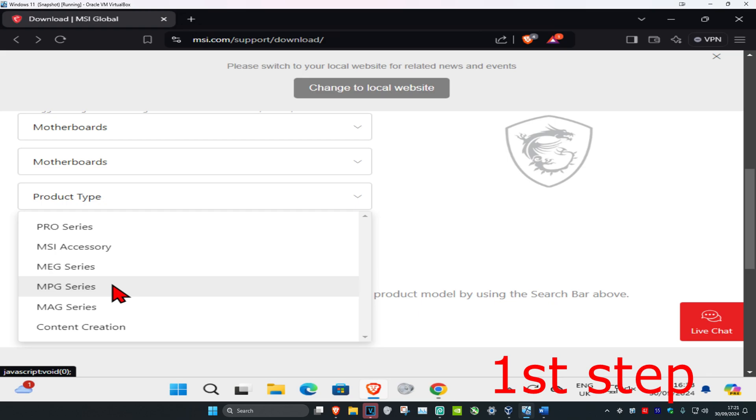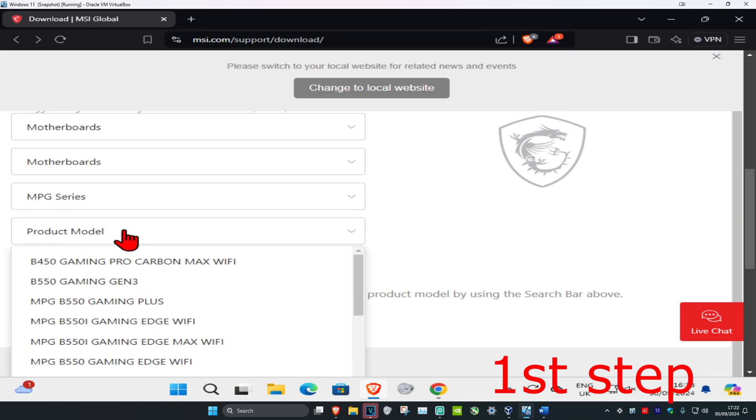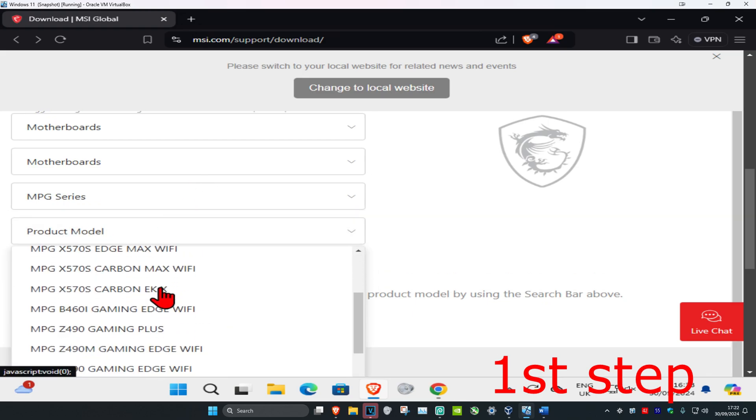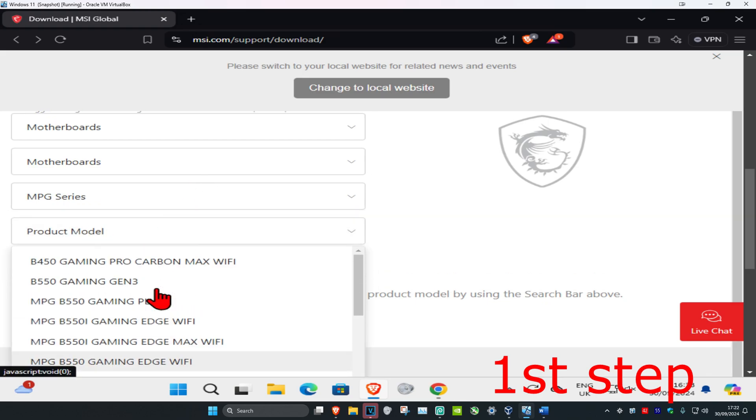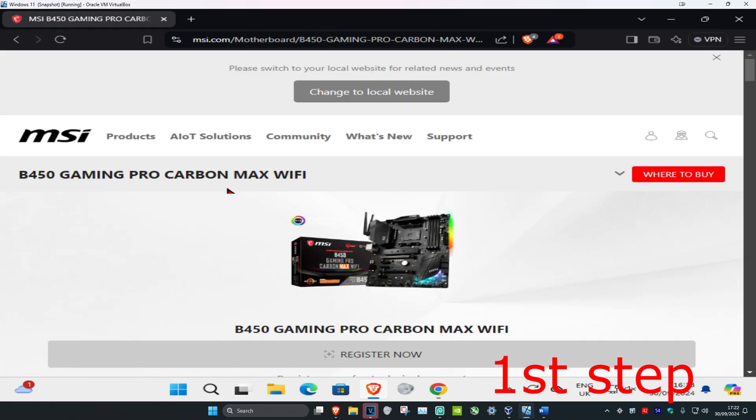I'm just going to be going with the MPG series and then your products model. You can go with any one of these, there's a long list. I'm just going to be going with this one and then click on search.